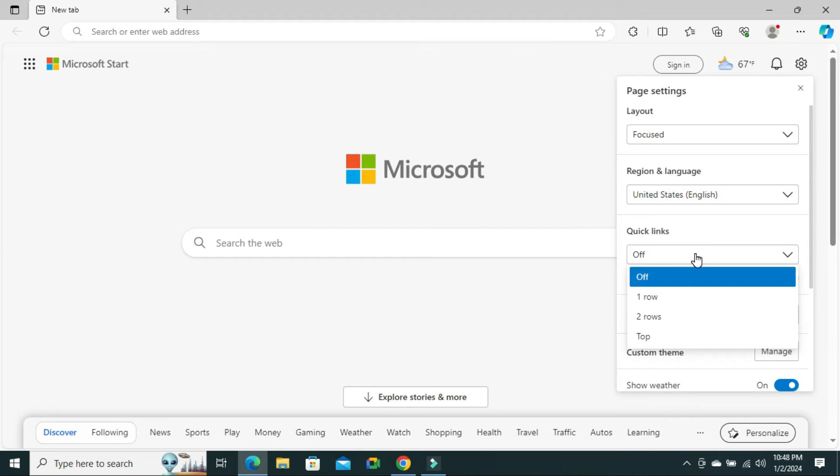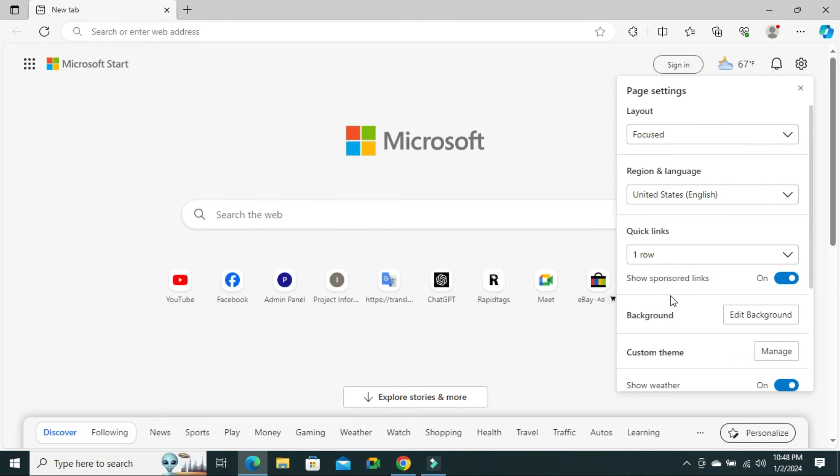You can select one row for quick links. Click on one row. Look, quick links are now showing in one row.